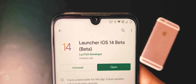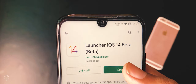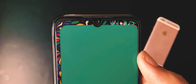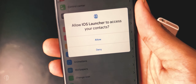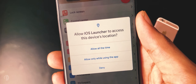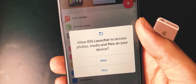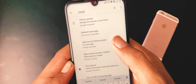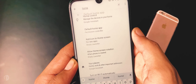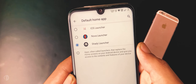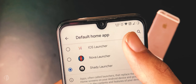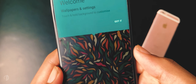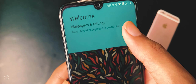Now you are in its beta tester mode — open it. Allow contacts permission, allow location and storage permission also. Now go to mobile settings, search for default home application, and set iOS launcher as your default home screen.